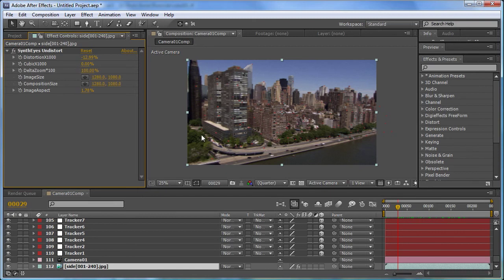And it's able to go and correct this footage on the fly so that everything lines up properly within the 3D environment.